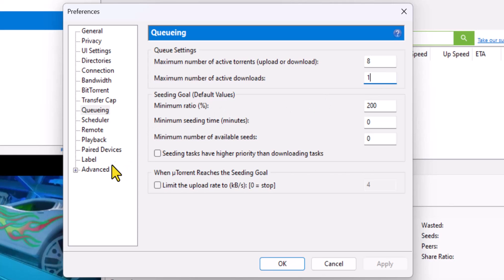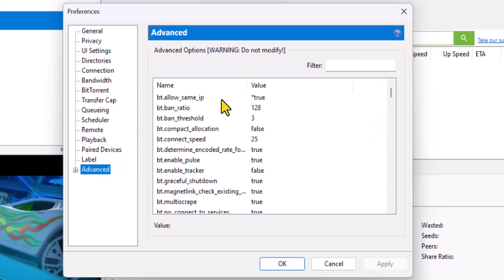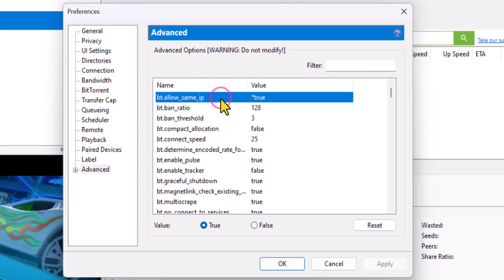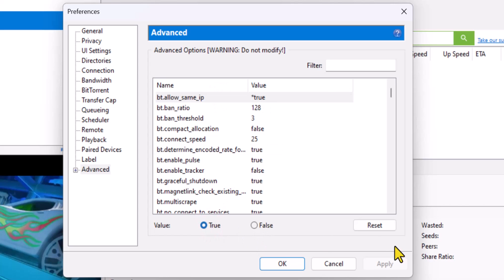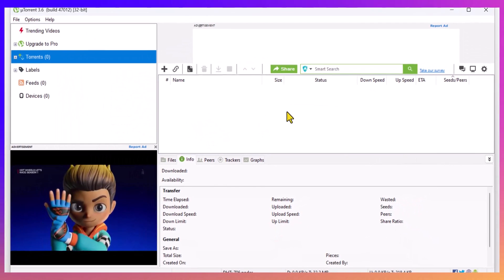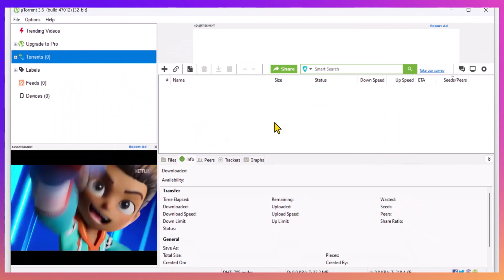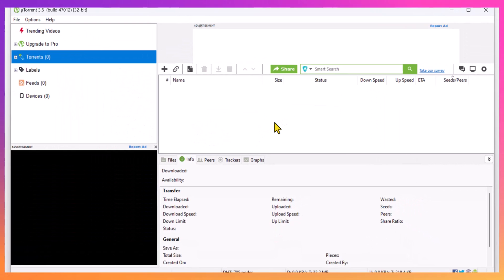And then go down to Advanced and BT Allow Same IP. Default is set to False, but just change that to True. Click Apply and OK, and that should hopefully boost your uTorrent download speed.